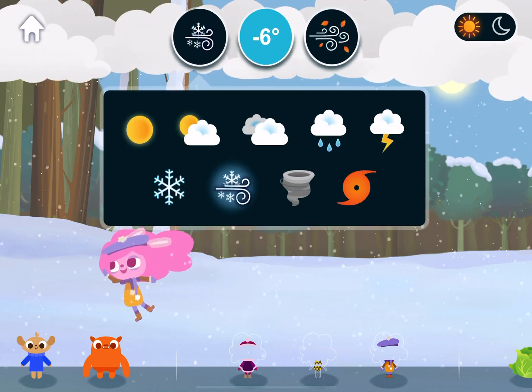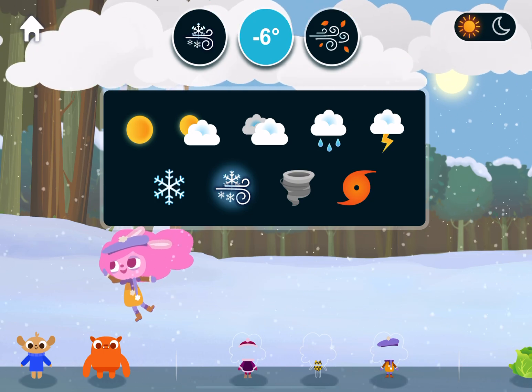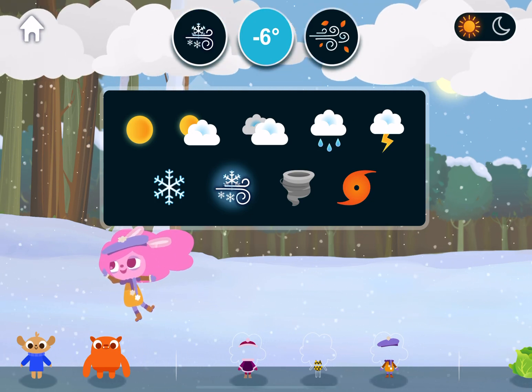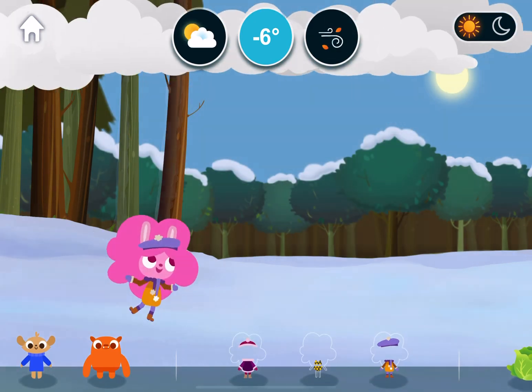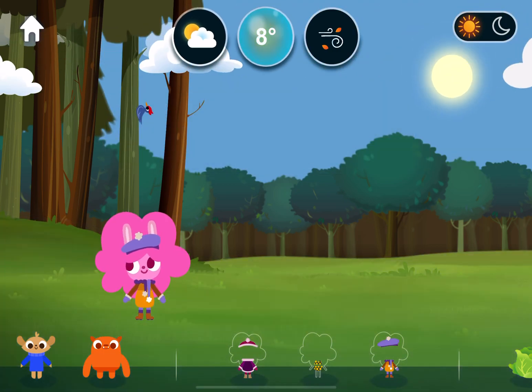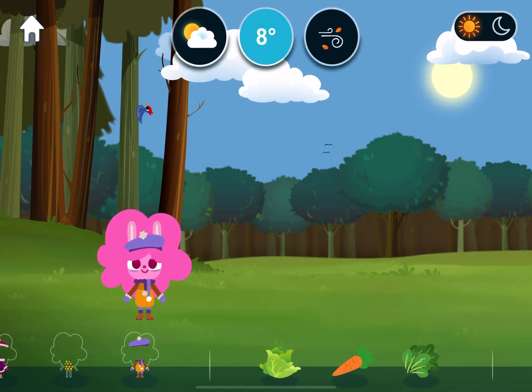Weather. Partly cloudy. Temperature. Cool.